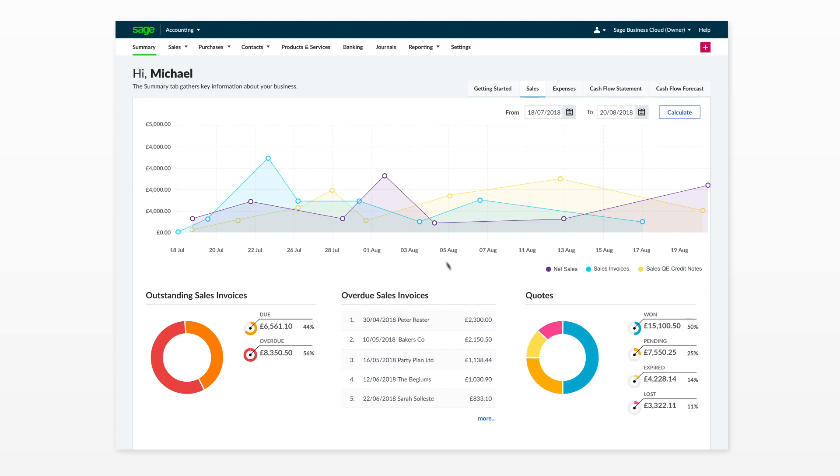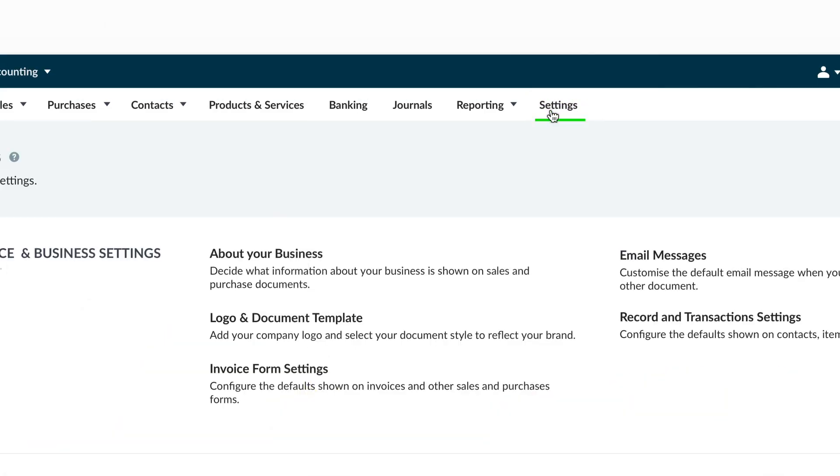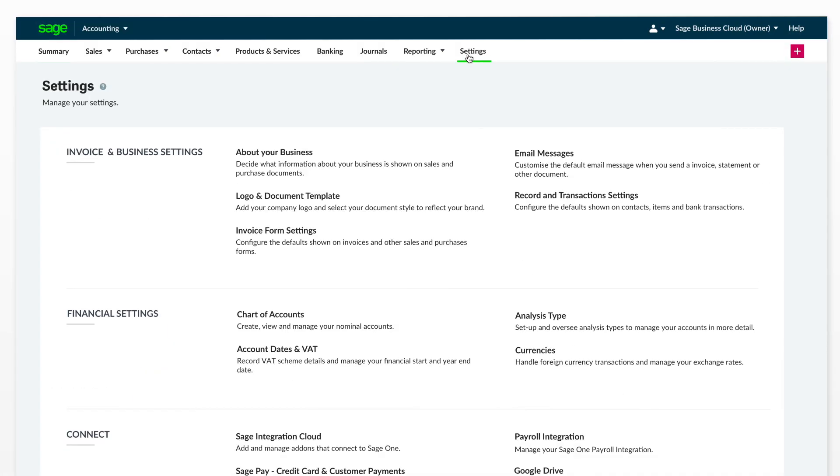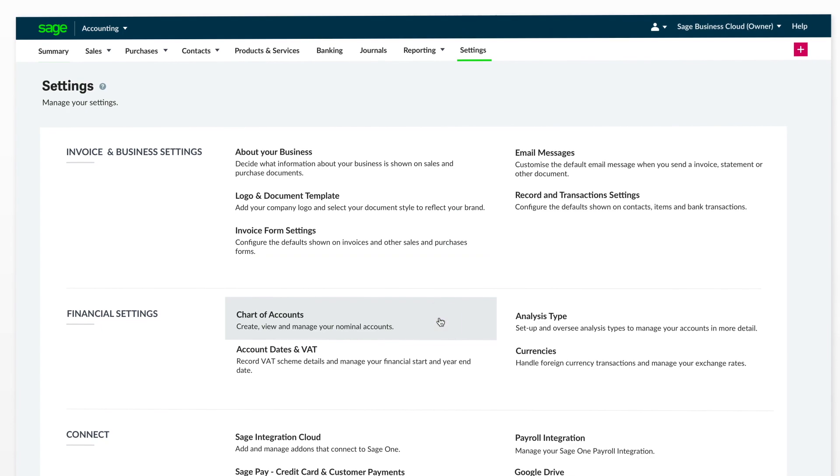To view the chart of accounts, click Settings and in the Financial Settings section click into Chart of Accounts.